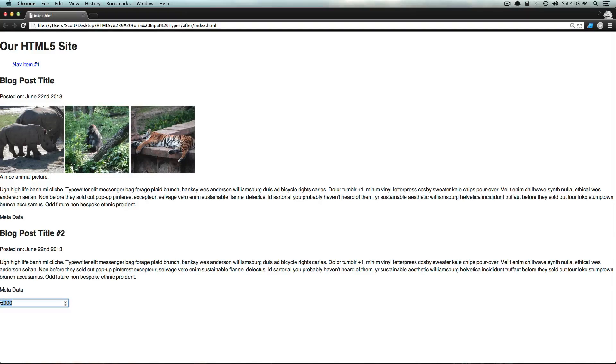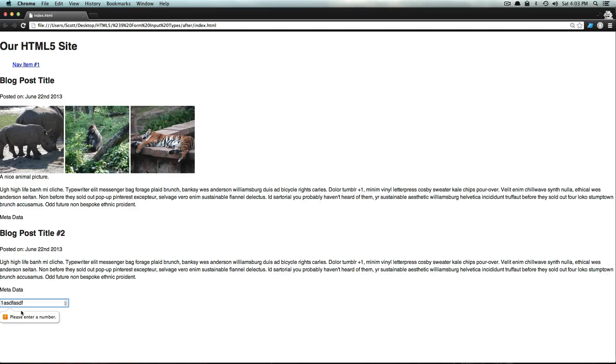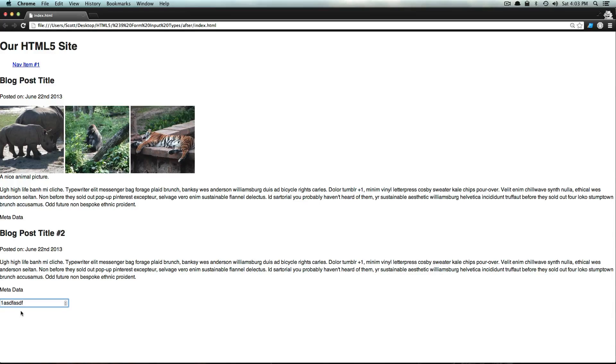So what happens if you try to type letters in here? Well, you can, but then your browser gives you a little message that says, please enter a number. And this little message is going to be specific to browser. This is what the message looks like in Google's Chrome.